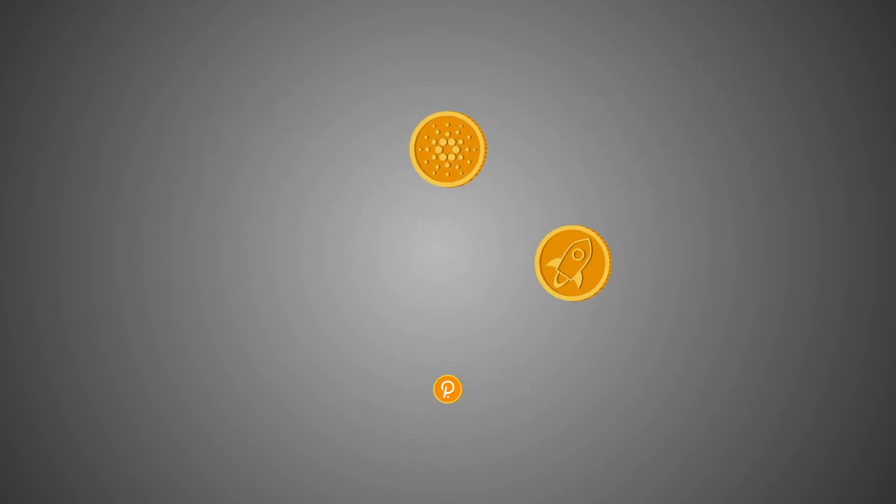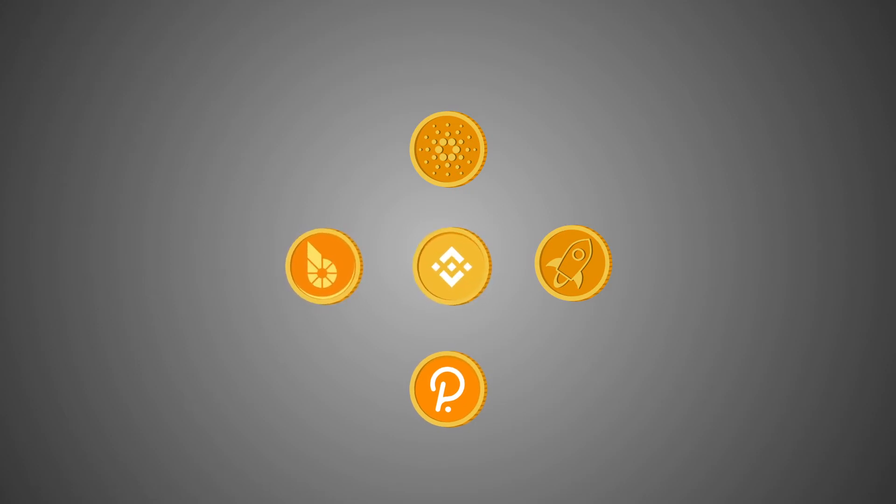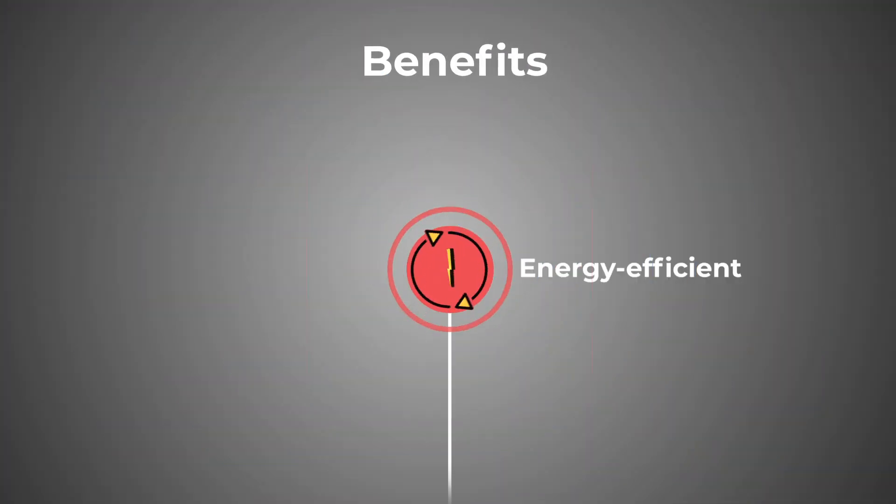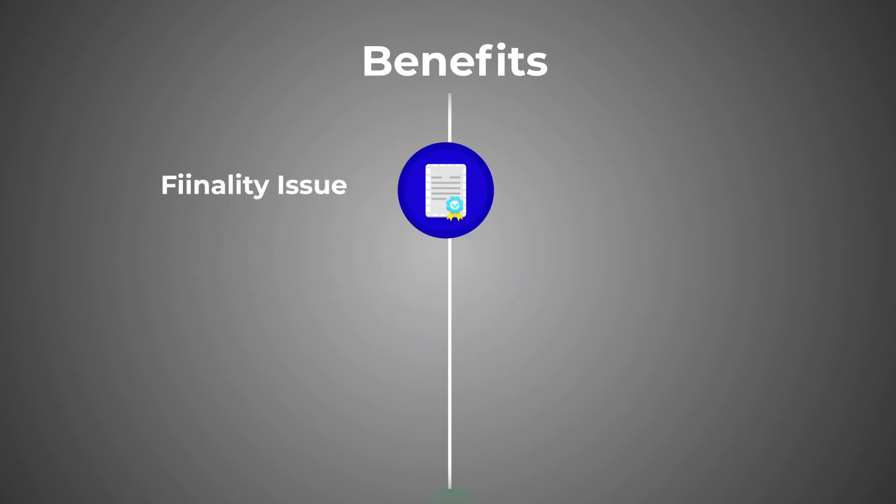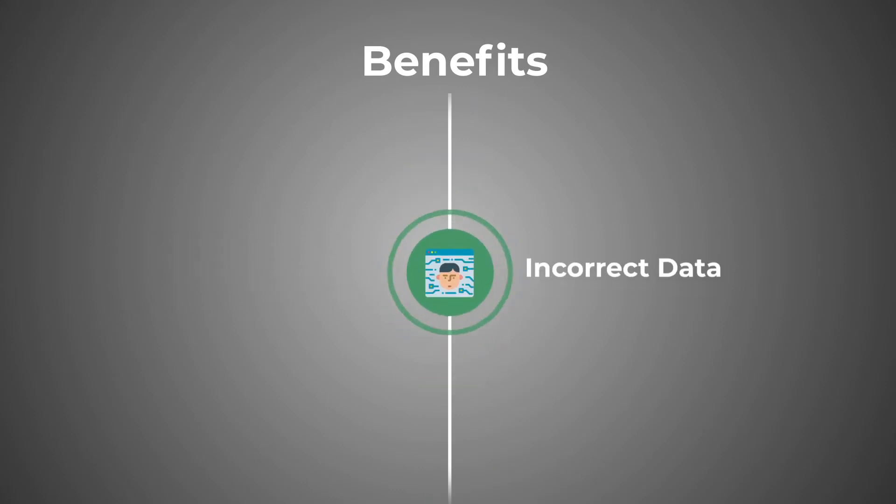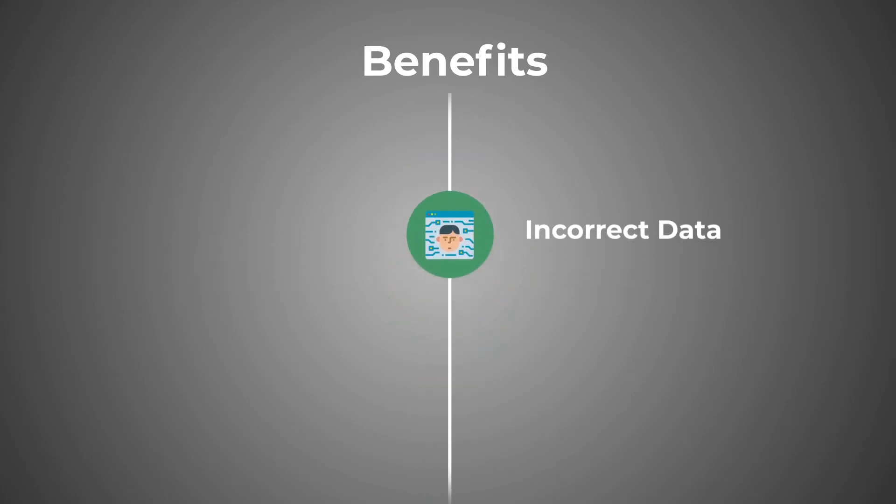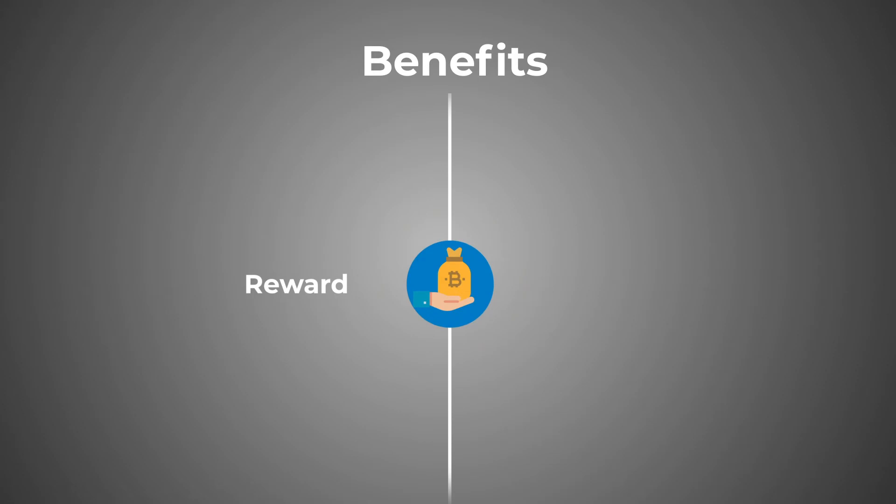Used by Cardano, Stellar, Polkadot, BitShares, Binance Coin. Benefits: energy efficient, solves finality issue, penalty and eviction of the node for adding incorrect data, transaction fees as reward.